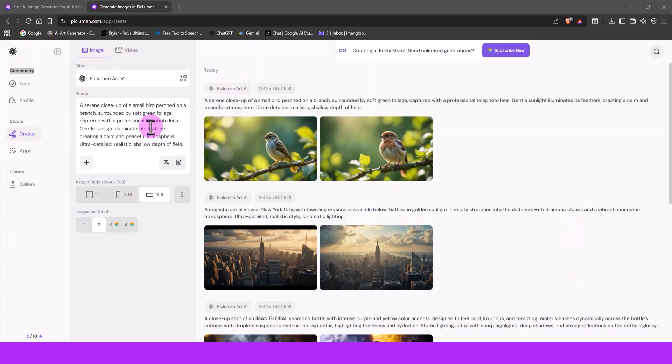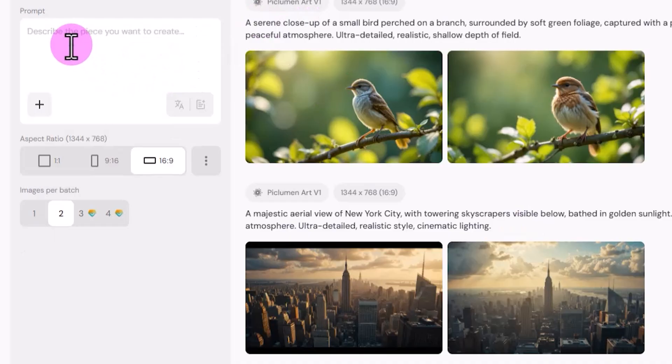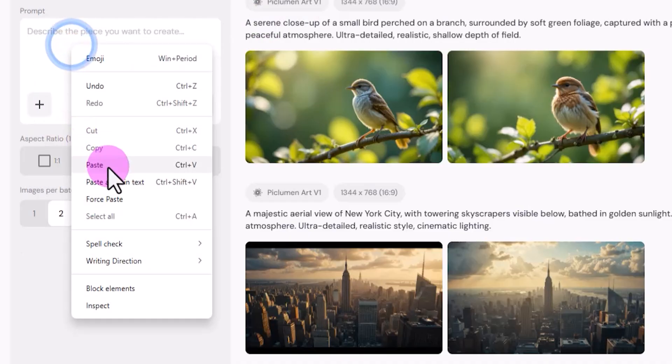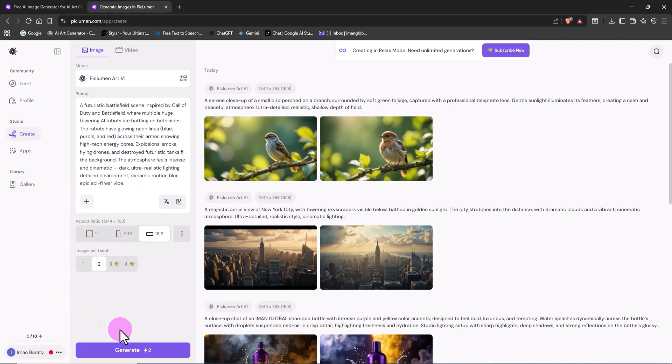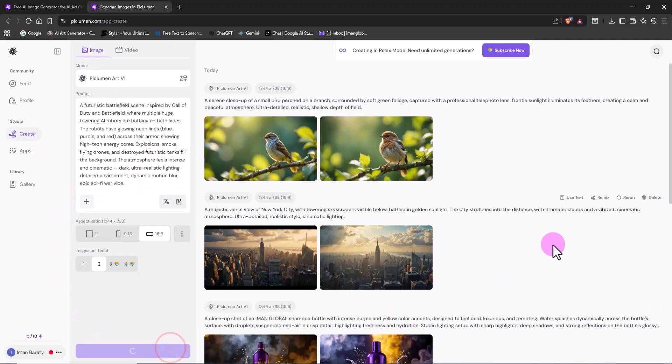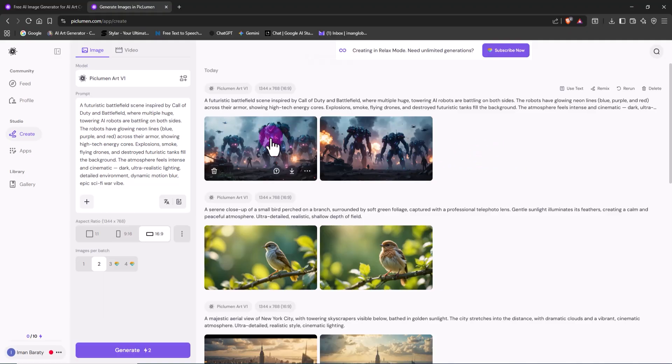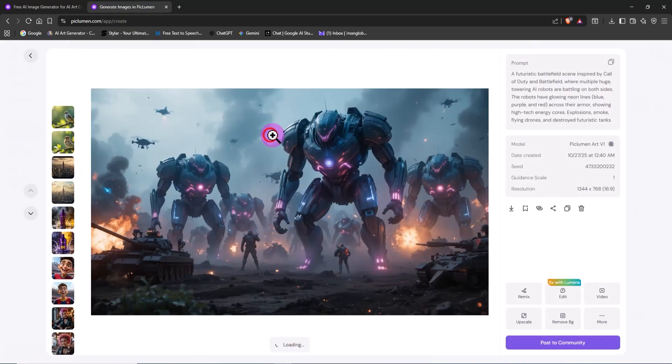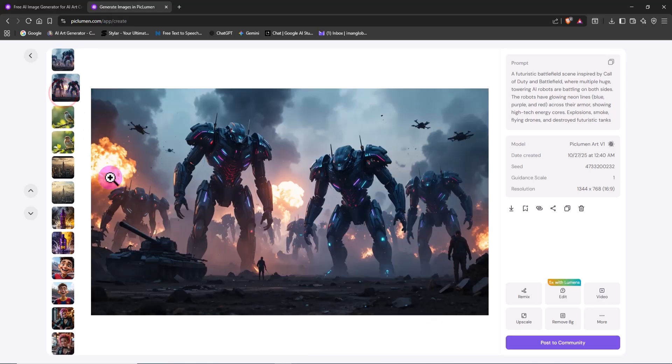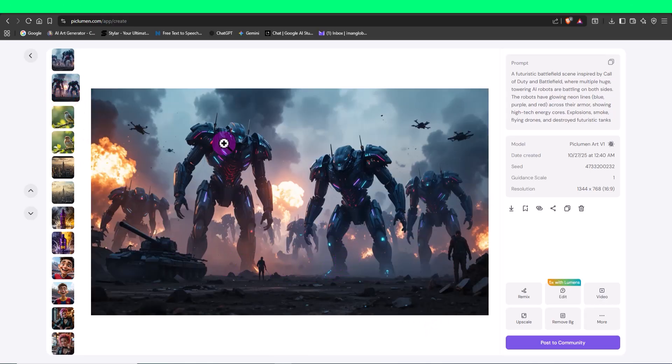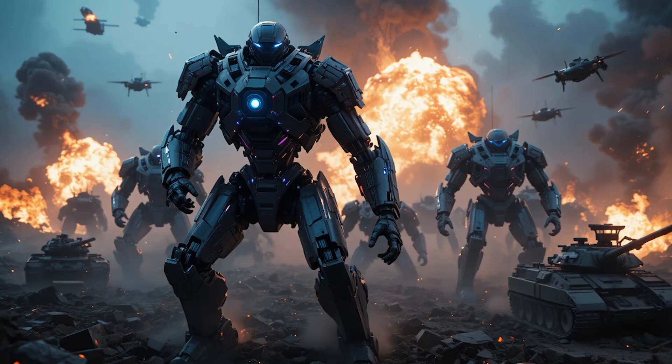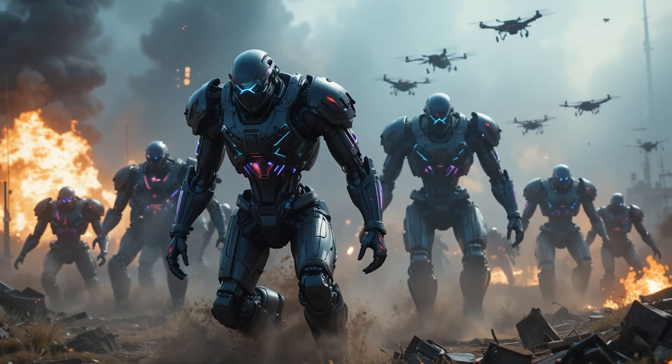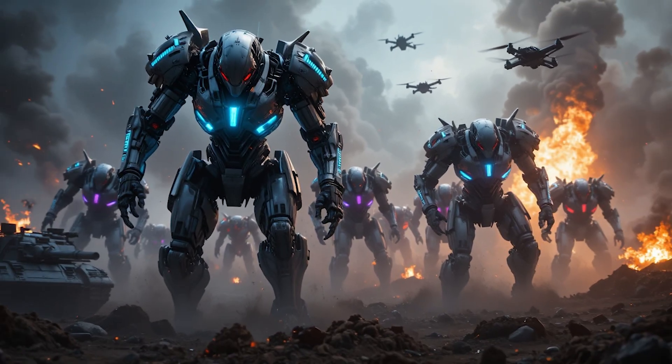If you're in the game development world, this next part is for you. I replace the prompt and click Generate once again. After a short wait, the result is absolutely mind-blowing. An apocalyptic battle scene with giant robots, inspired by games like Call of Duty and Battlefield. Peklumen shows how it can play a key role in visual concept design and world-building for games, automating a big part of the creative process.